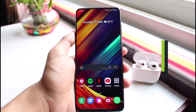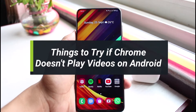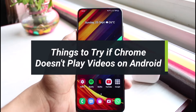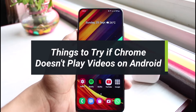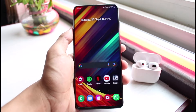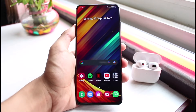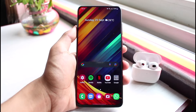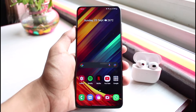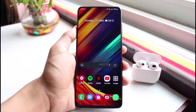What are some of the things to try if the Google Chrome app does not play videos on your Android? Hey everyone, welcome back to our channel. I am Bimold from App Guide. In this guide video, I'll show you some of the ways you can try if Chrome cannot play some videos on your Android phone.